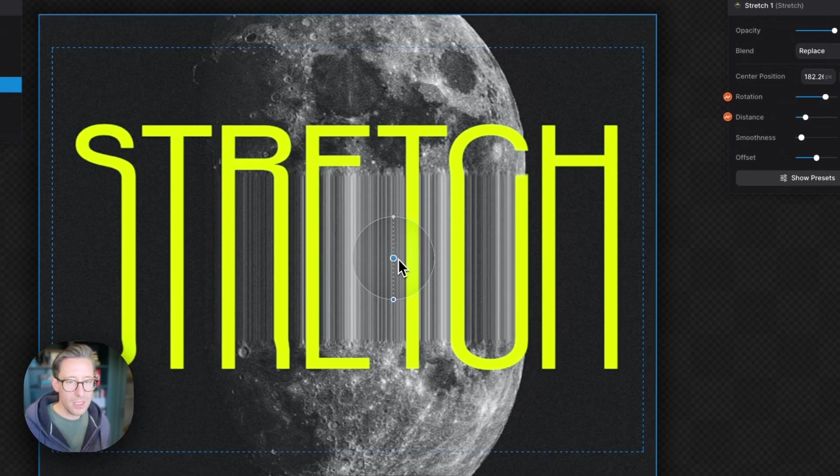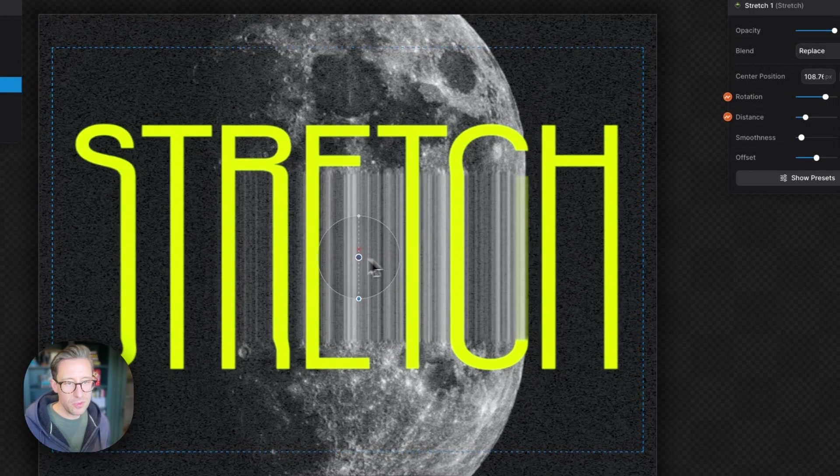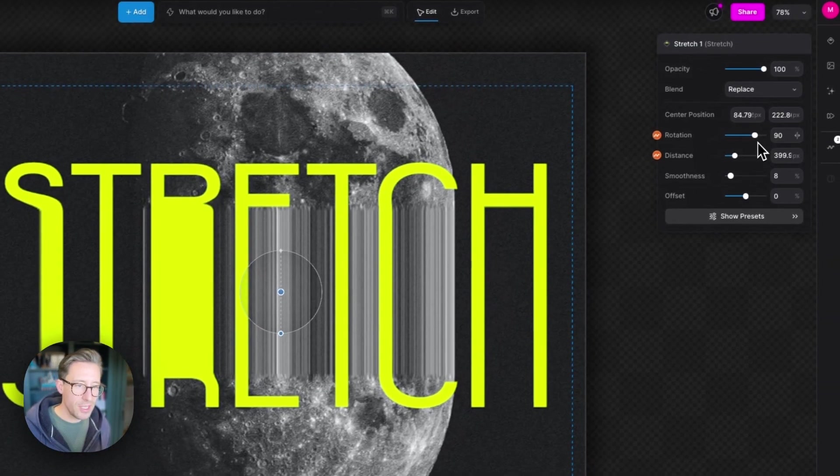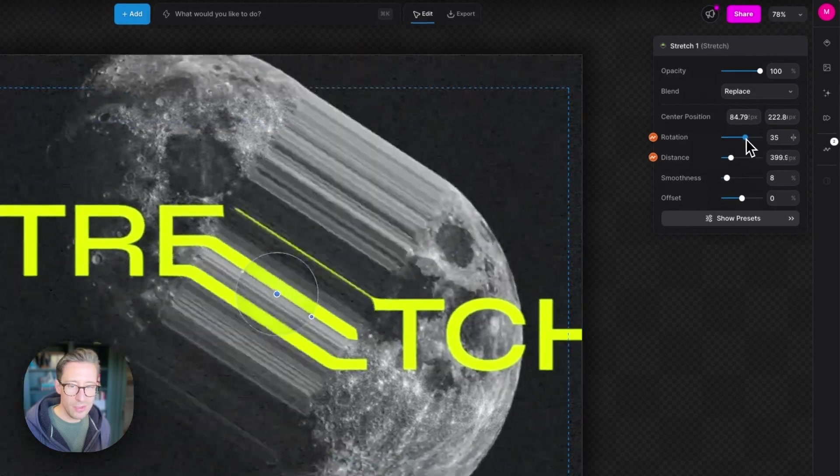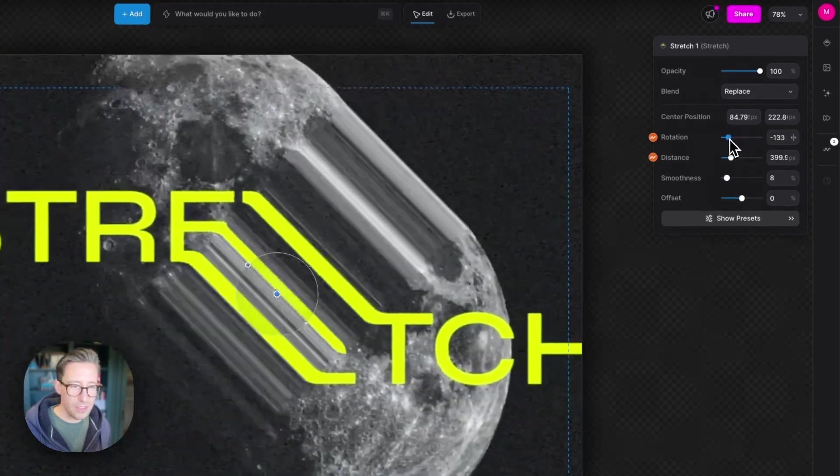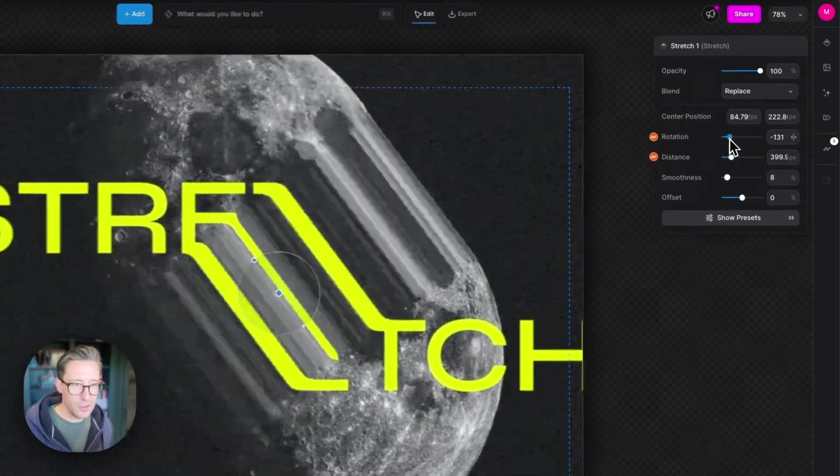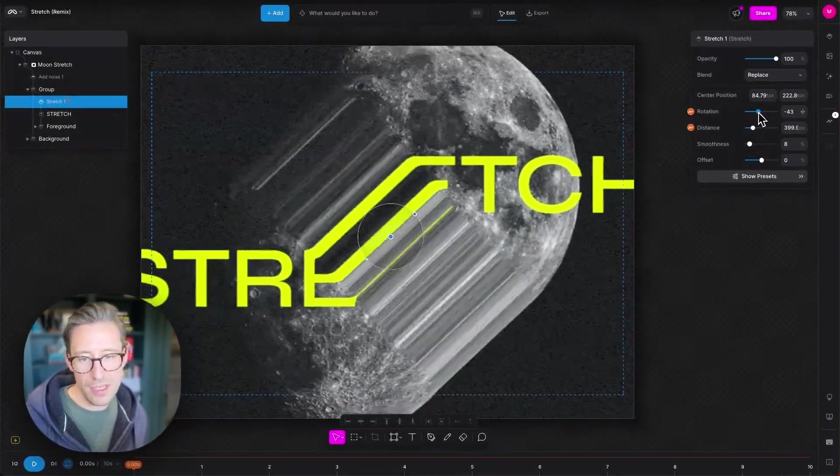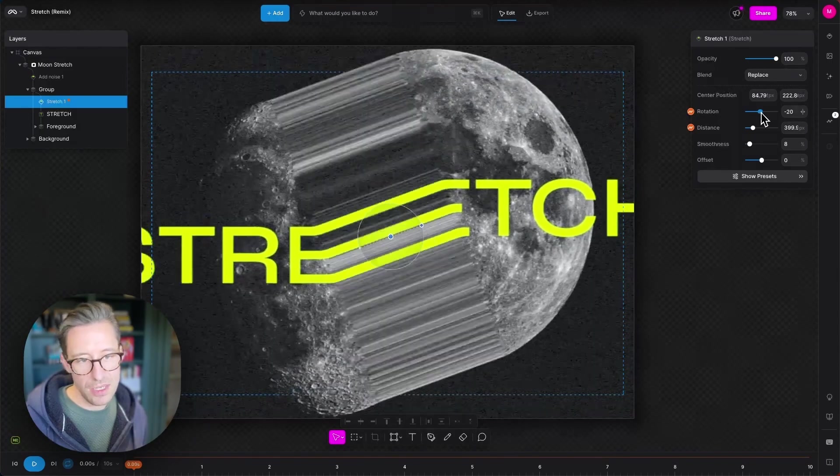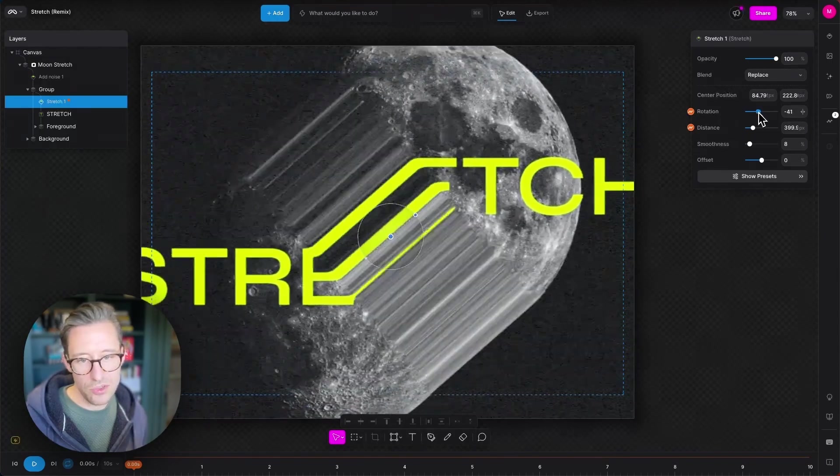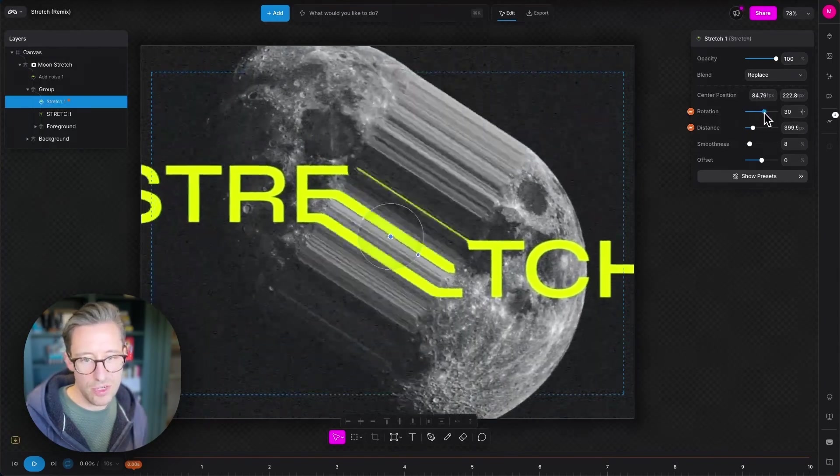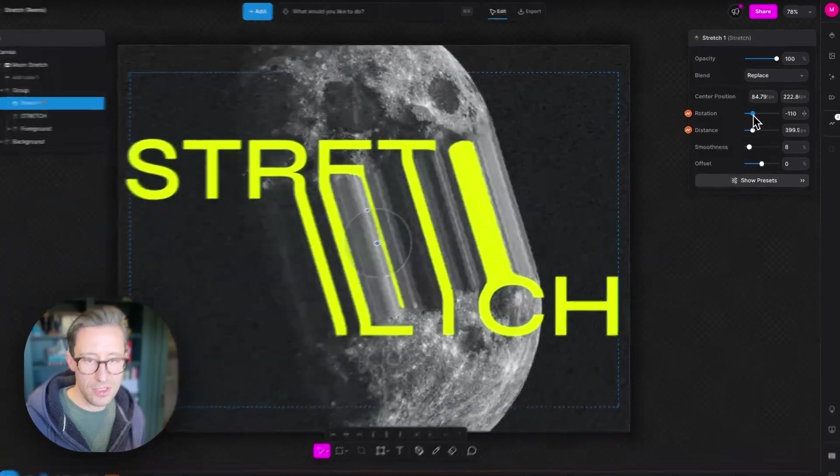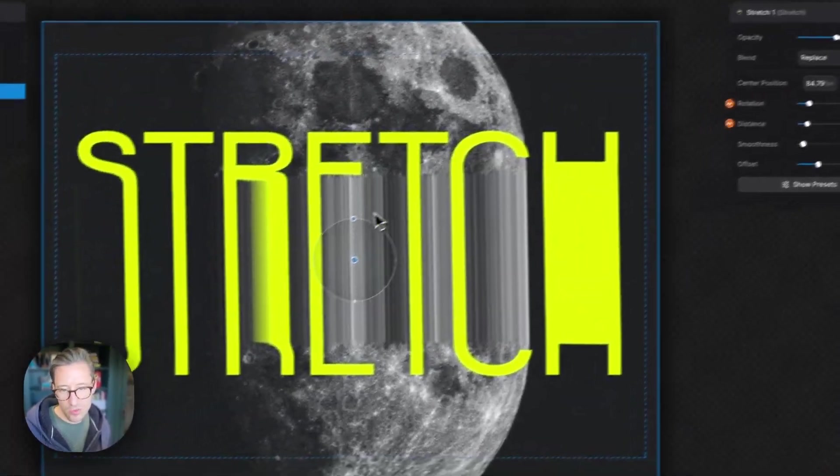Okay, pretty straightforward there. Below that is a rotation value. Again, it does what you think it will do. It rotates the axis and the angle of which the stretch is occurring. So if I drag this around here, you can see that changing.